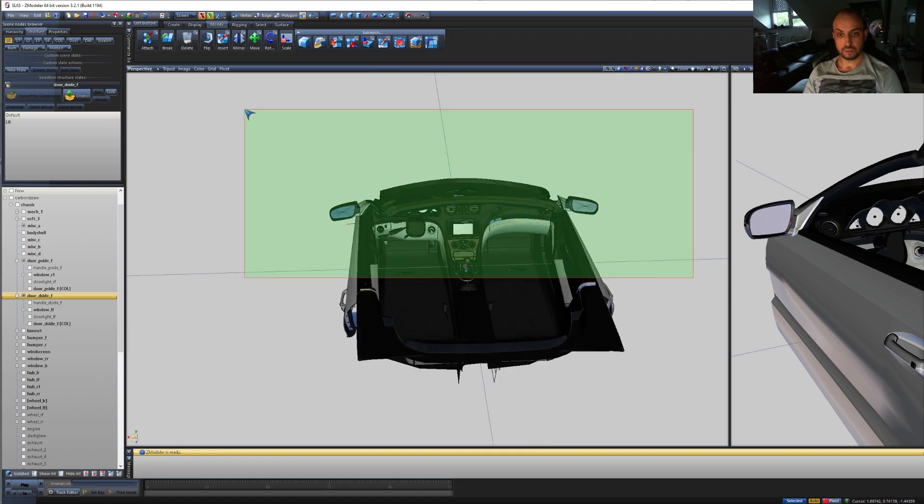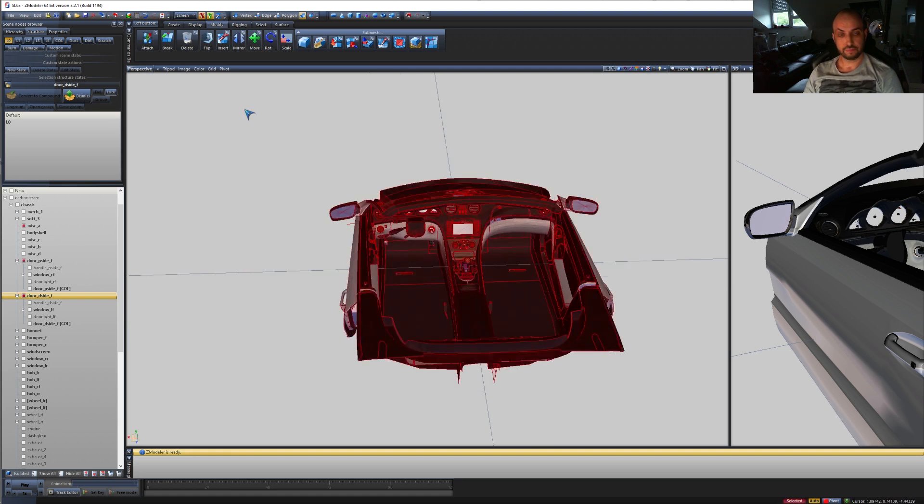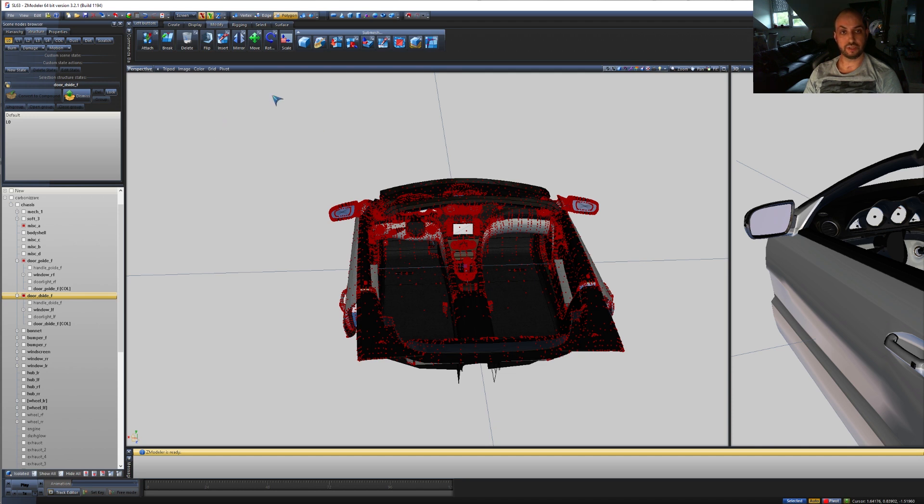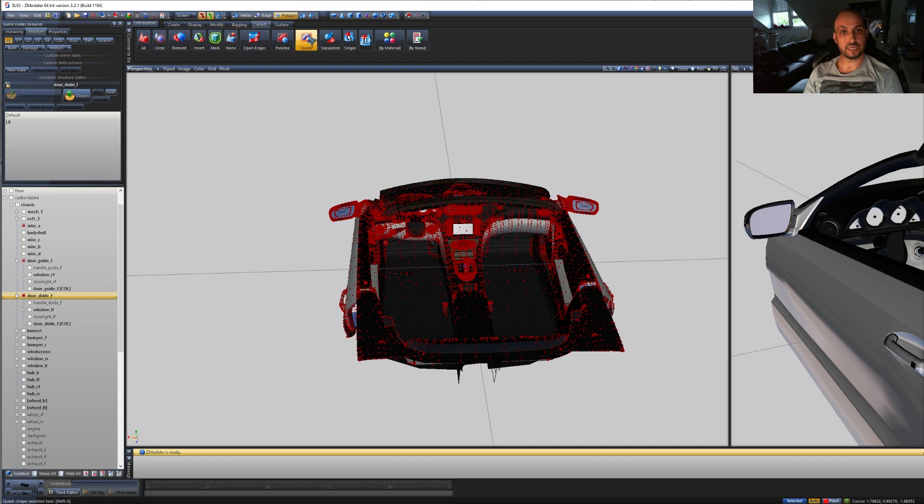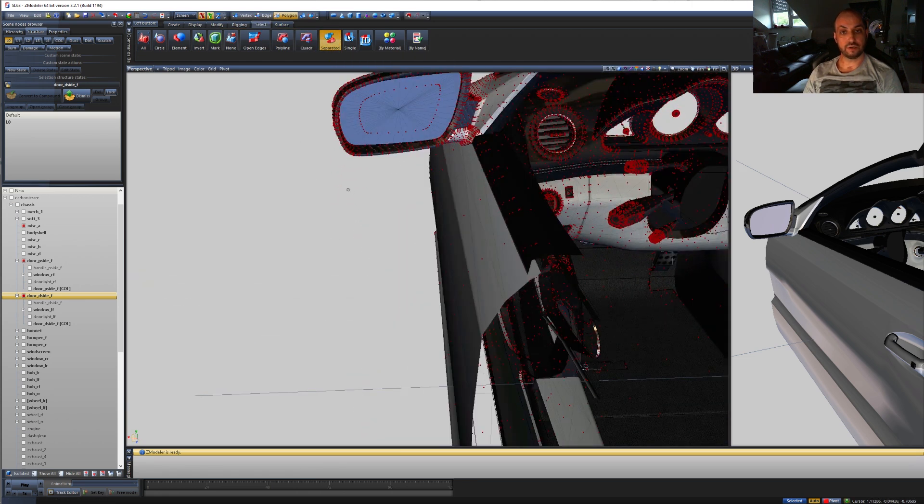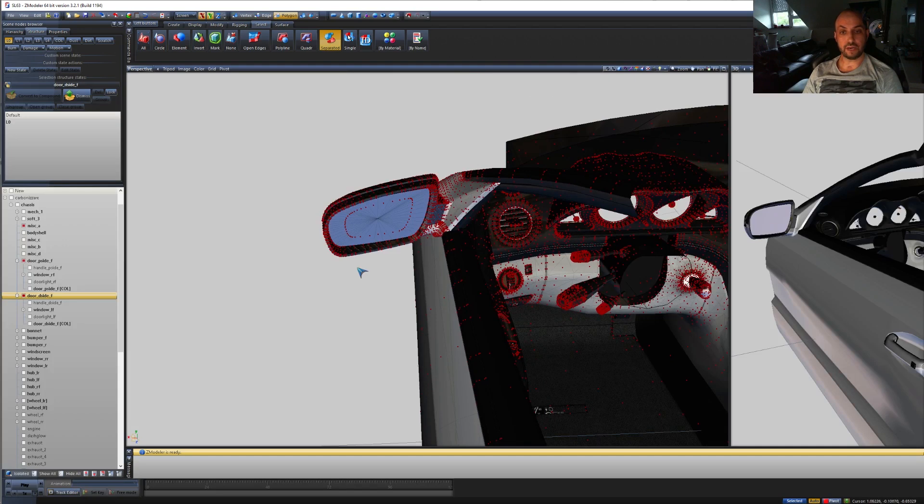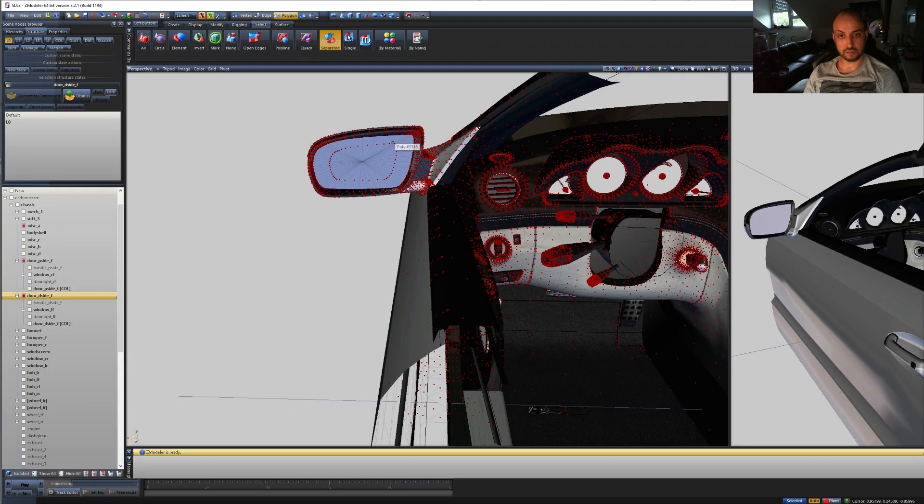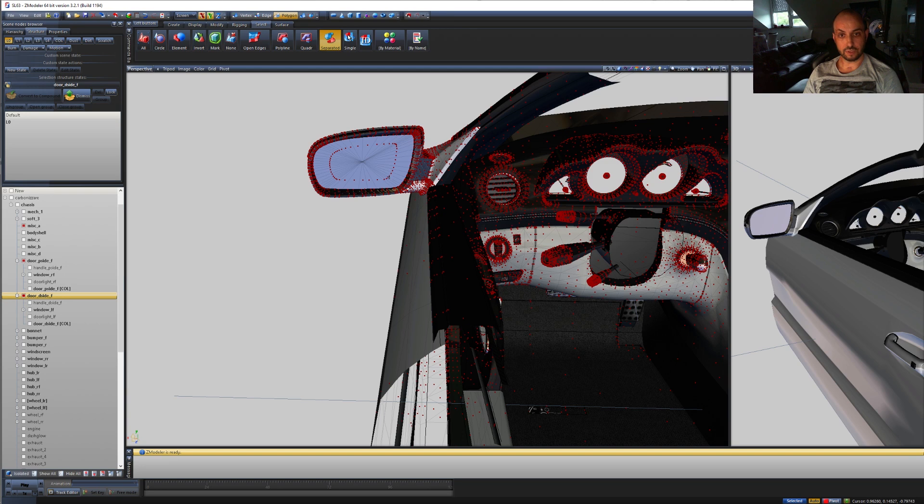You select all three, then we go into polygon mode. Deselect everything to make sure we do not have any other meshes selected. We're going to select with the right mouse click, we're going to select these polygons that we want to reflect, that we want to have the reflection on.